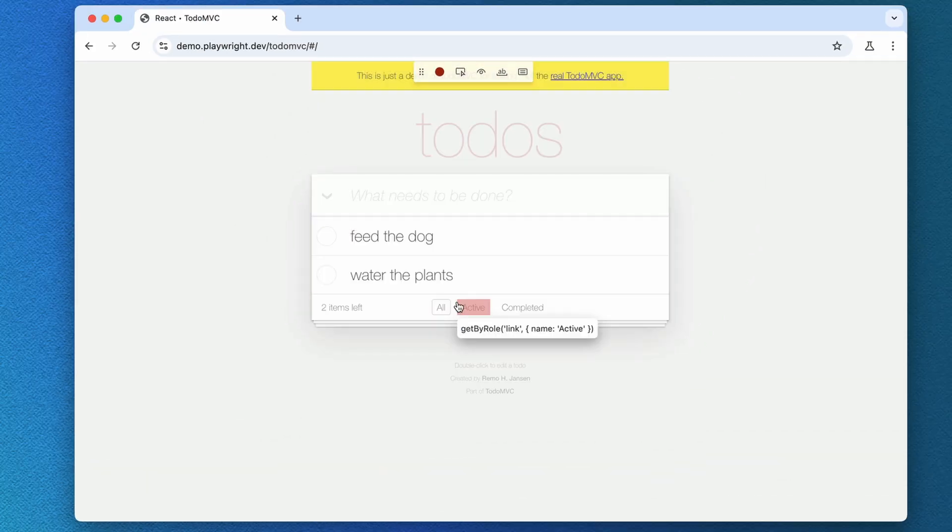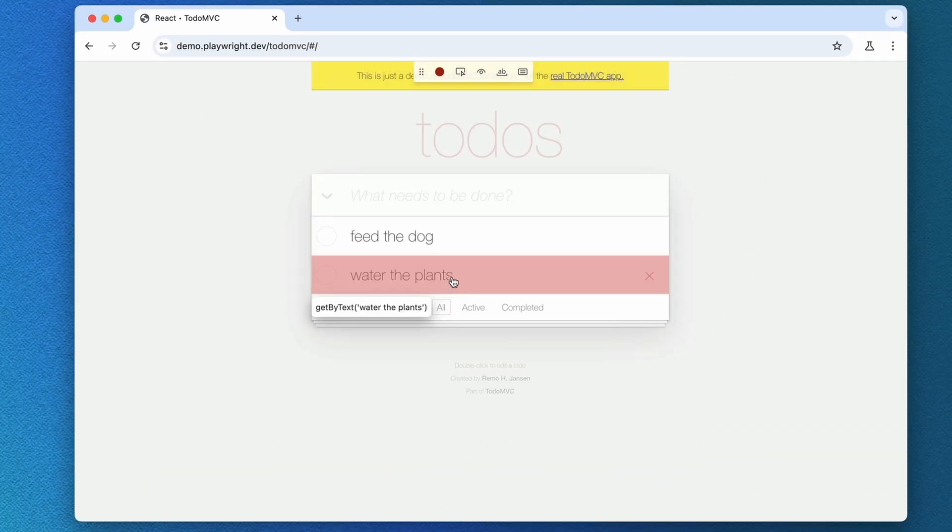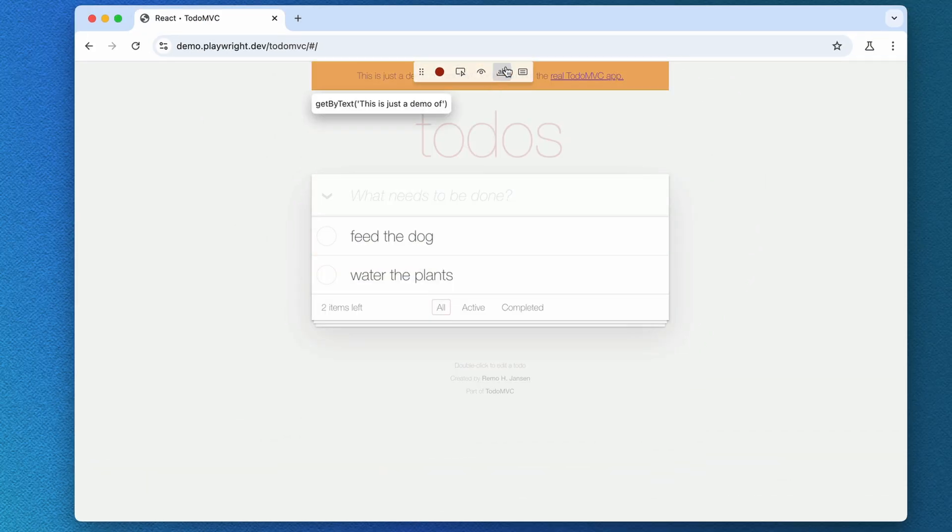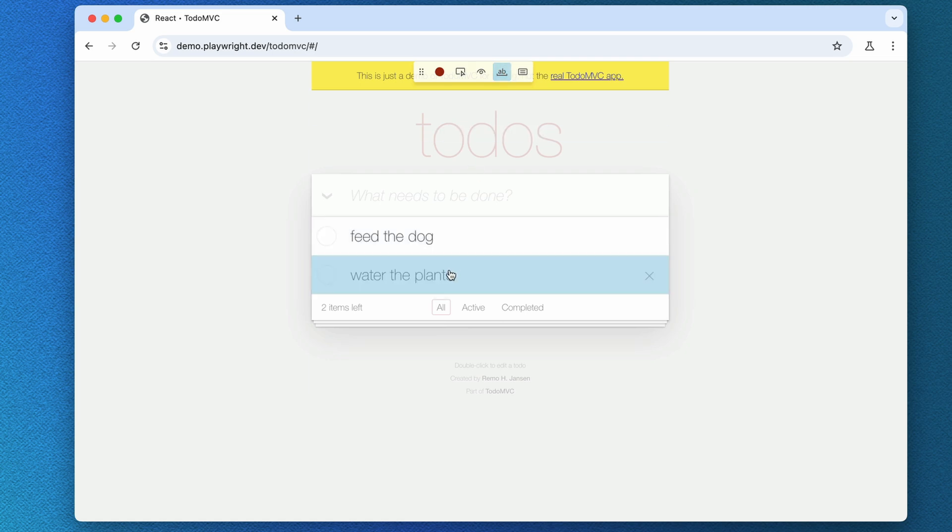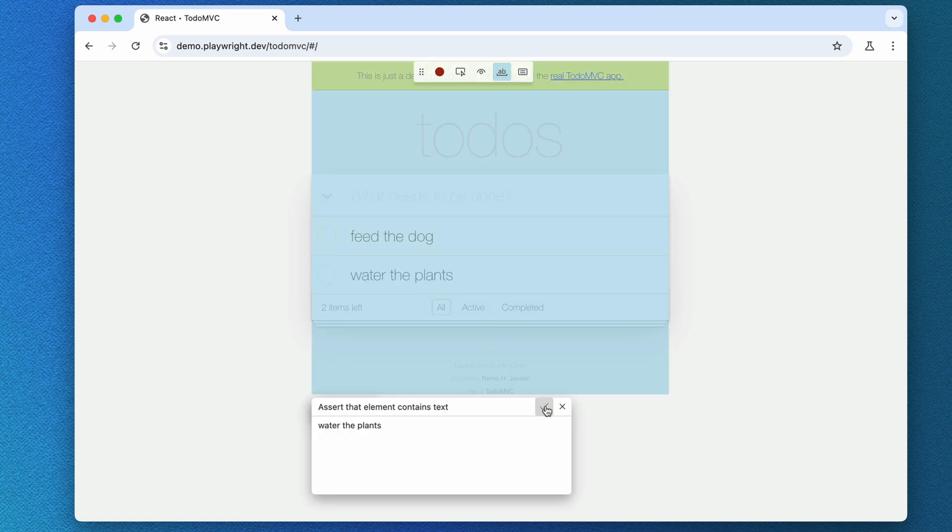Let's click on the green check mark to add the assertion to our test file. And let's do the same for the second to-do. We need to make sure we click on the assertion icon again, otherwise Playwright will think we just want to interact with the page.